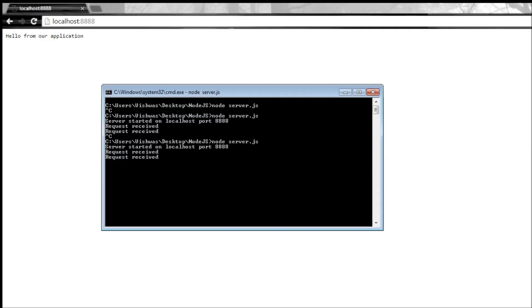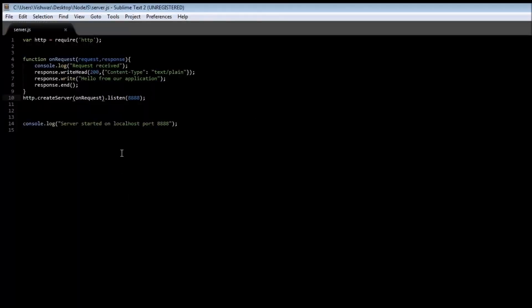So that's how we create a server and in the next video let us see how to organize our code a bit. Thank you for watching, don't forget to subscribe if you're enjoying the videos. Please leave a comment and I'll see you in the next video.